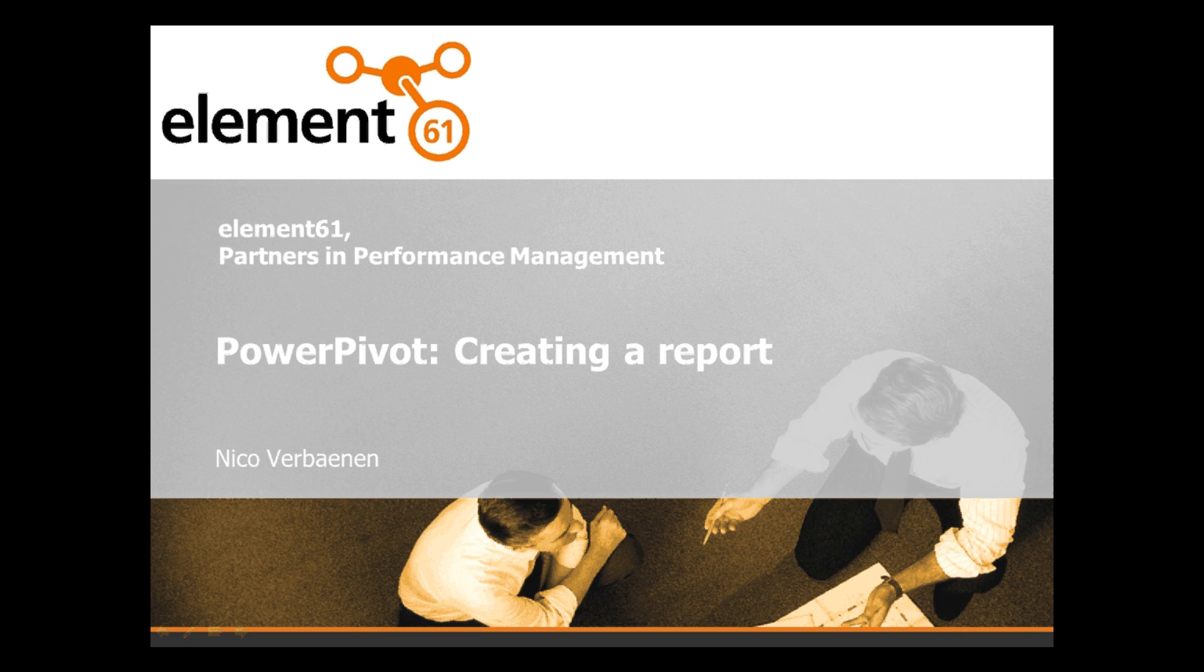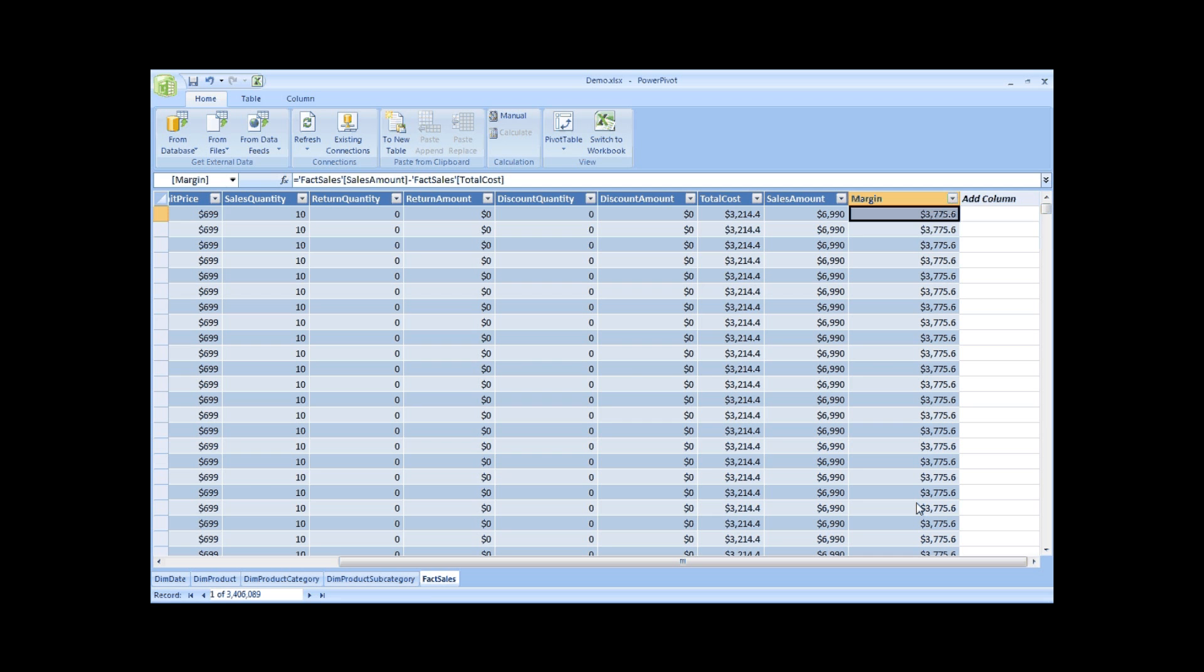Let's go to our Excel 2010. This is the data we loaded in a previous screencast that also can be found online. We loaded the data.